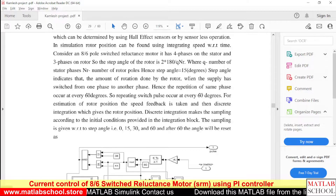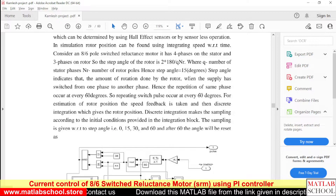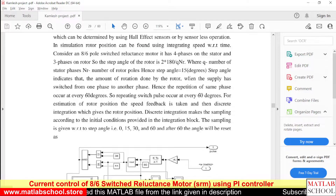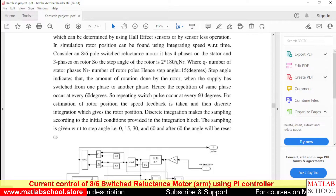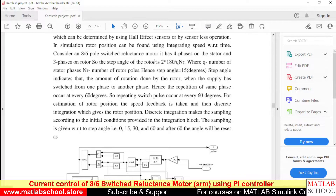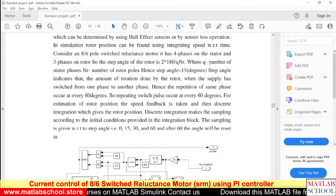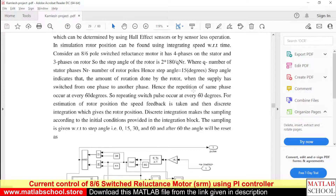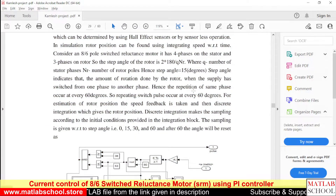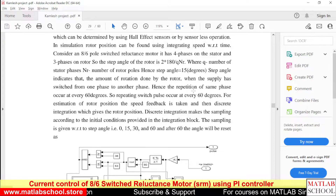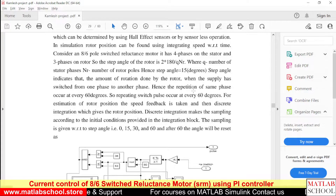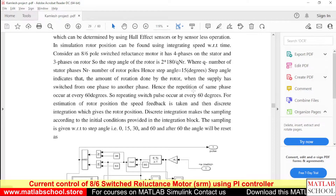We need to understand something about the step angle. The step angle is the angle rotated by the rotor for each switching of a phase. To calculate the step angle, we use the formula: 2 × 180 / (q × Nr), where q is the number of stator phases and Nr is the number of rotor poles. For our motor, the step angle is 15 degrees. So for four phases, the total step angle would be 15 + 15 + 15 + 15 = 60 degrees.